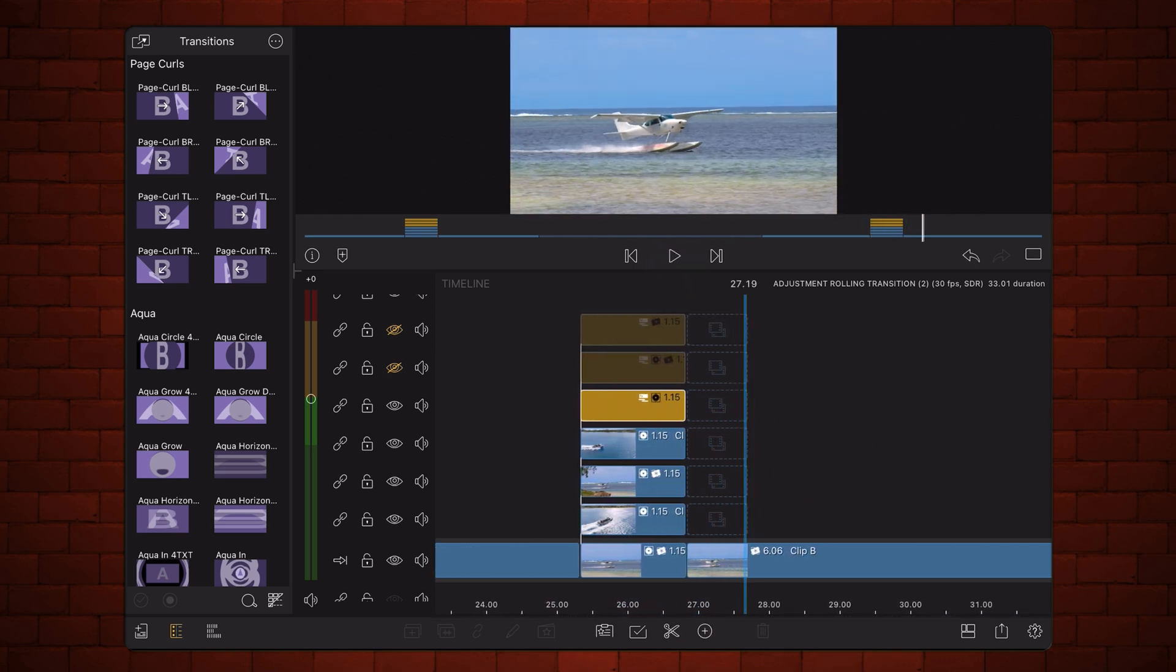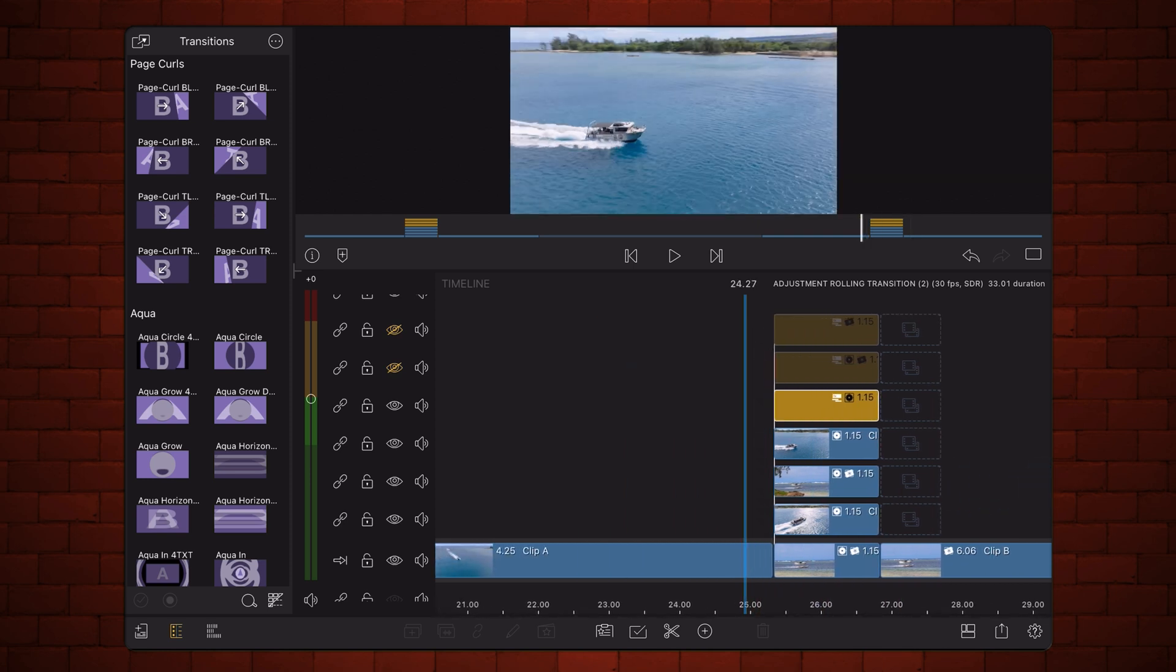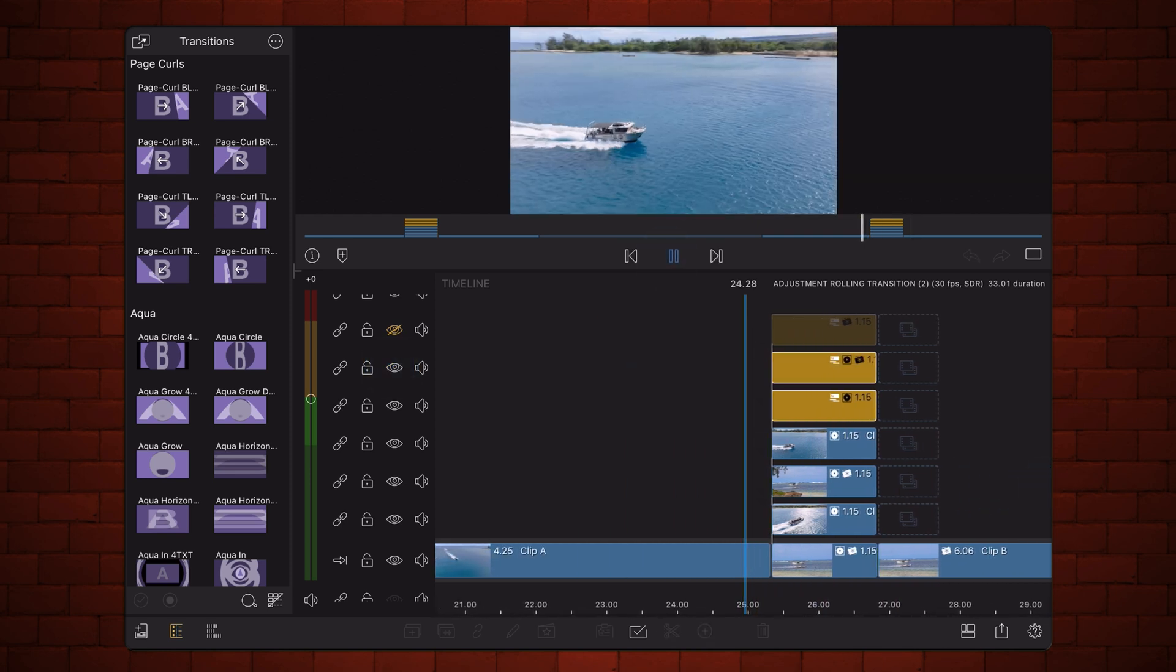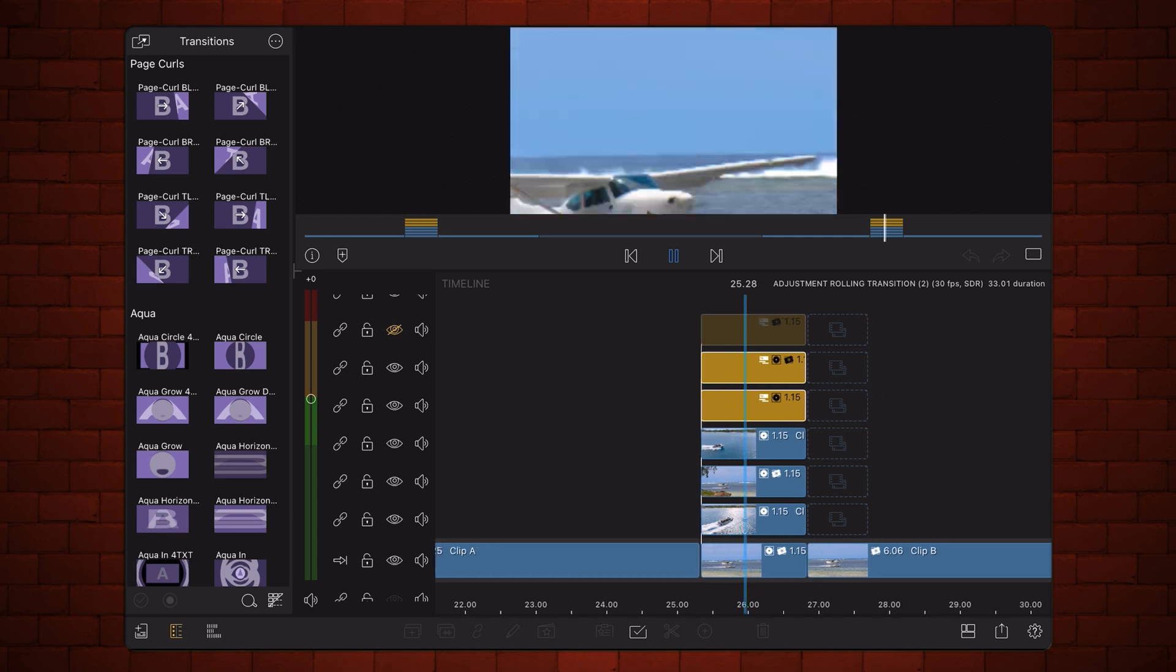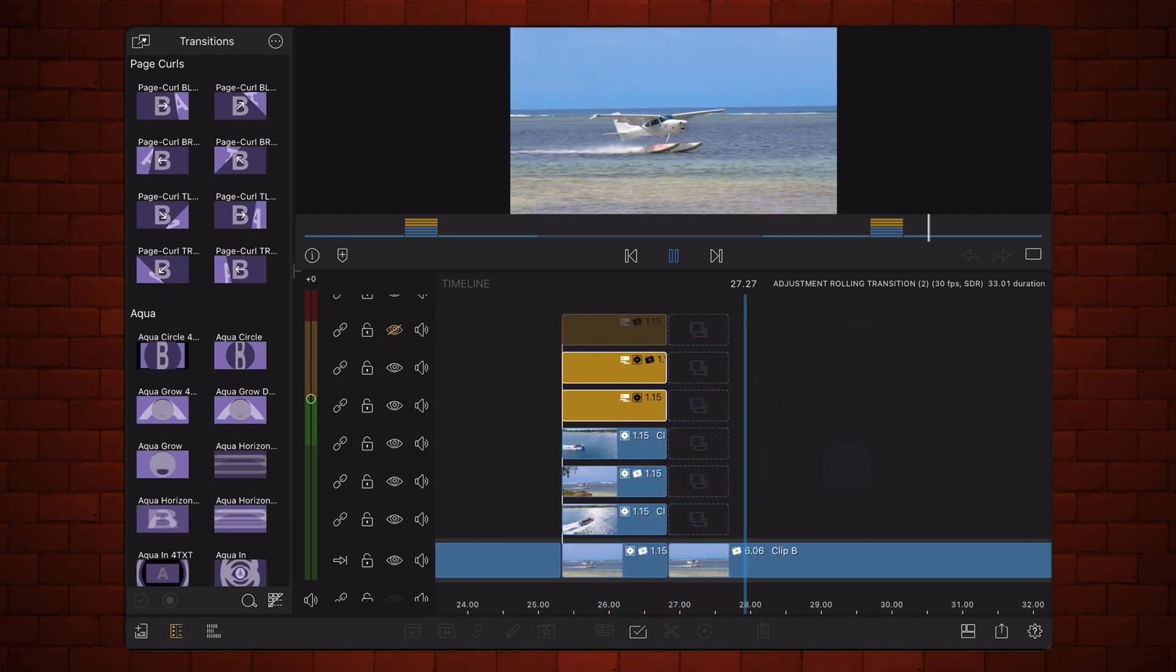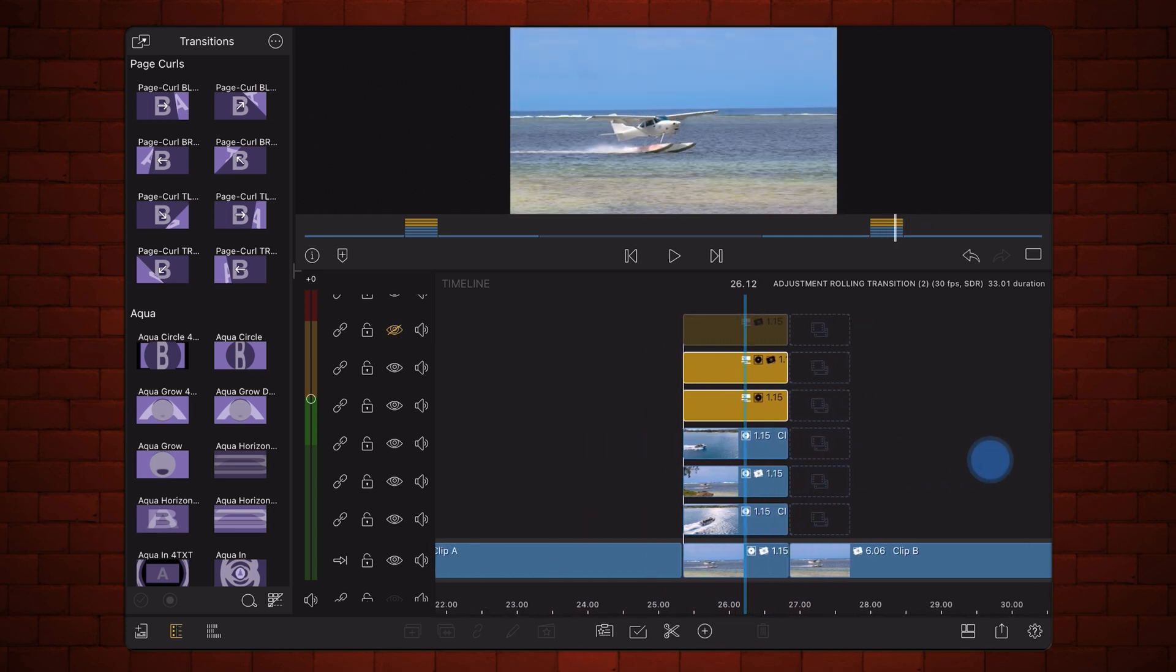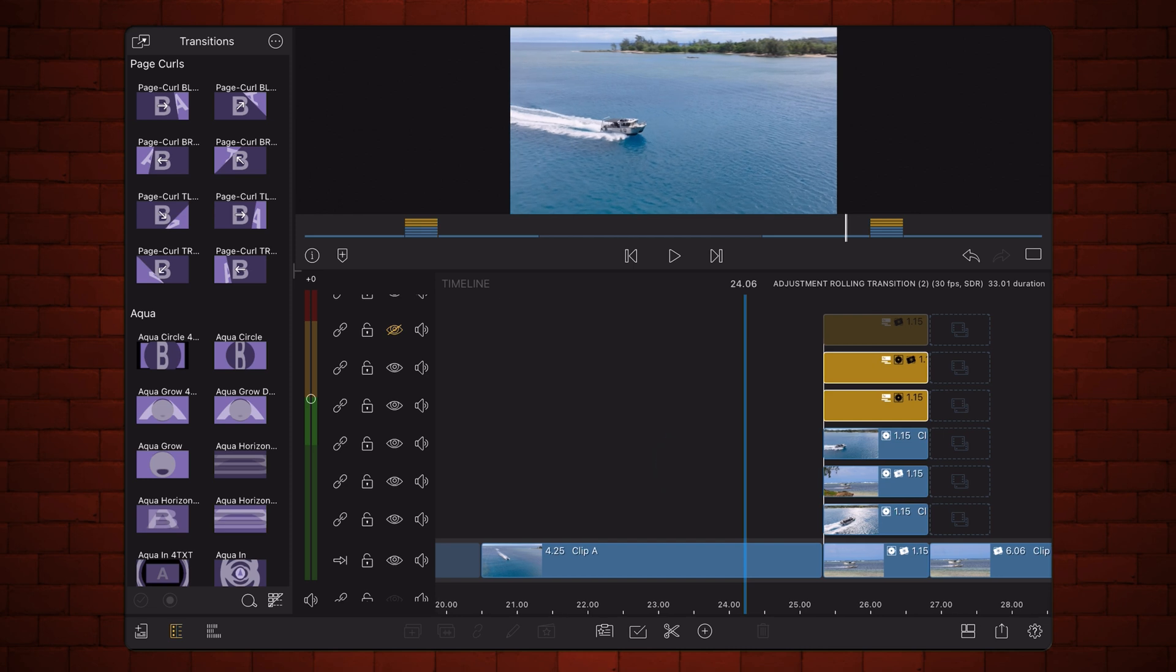Next, add one more adjustment clip for the size to increase and decrease throughout the motion. Finally, add one last adjustment clip for the motion blur.